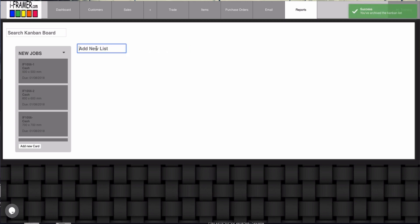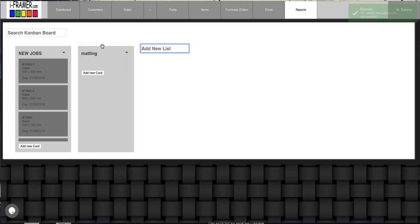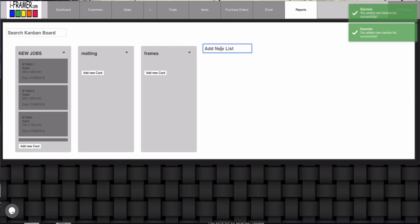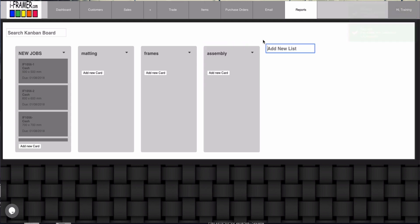So in this first new list I'm going to make this one and call it matting. I'm going to create another list: frames. I'm just creating a number of lists here. I'm also going to create one called Mark.